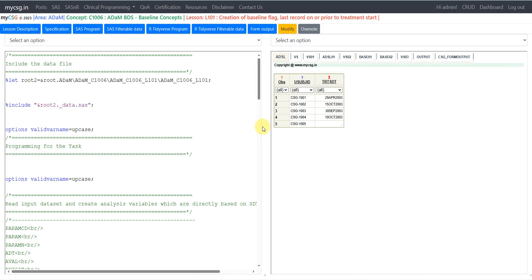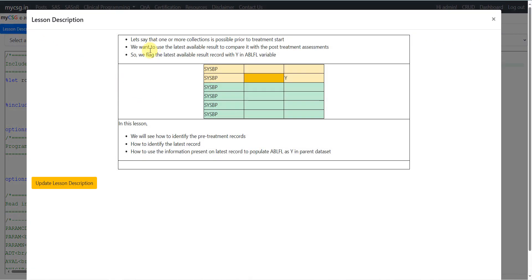Hello everyone, welcome back to this video series on clinical SAS ADAM programming. In this video, we will see how to create a baseline flag when the definition of the baseline is the last record on or prior to treatment start. One or more collections is possible prior to treatment start, and we want to use the latest available result to compare it with post-treatment. We flag the latest result with Y in the ABLFL variable to indicate that record is being considered as the baseline record.